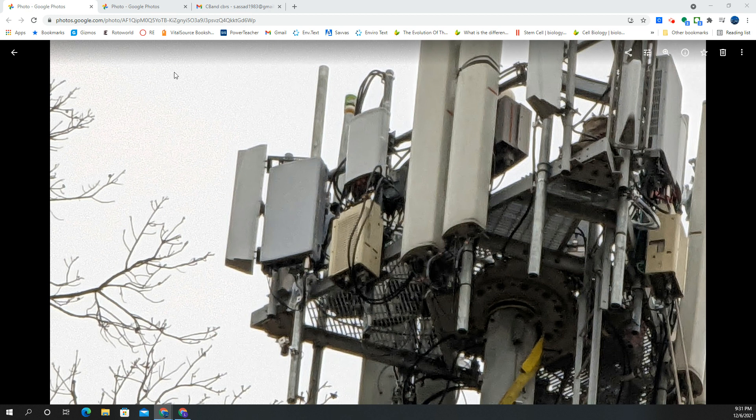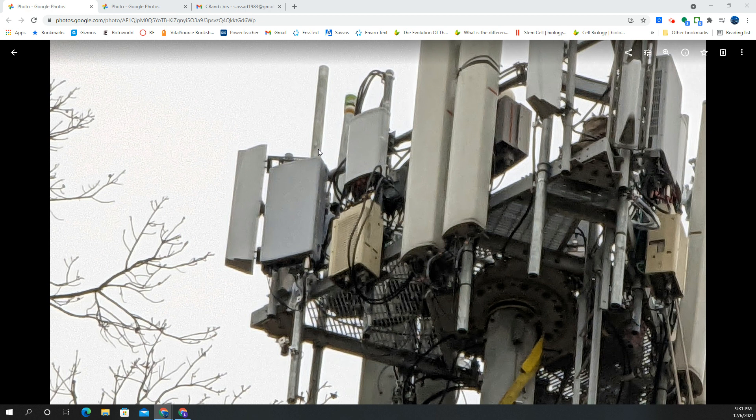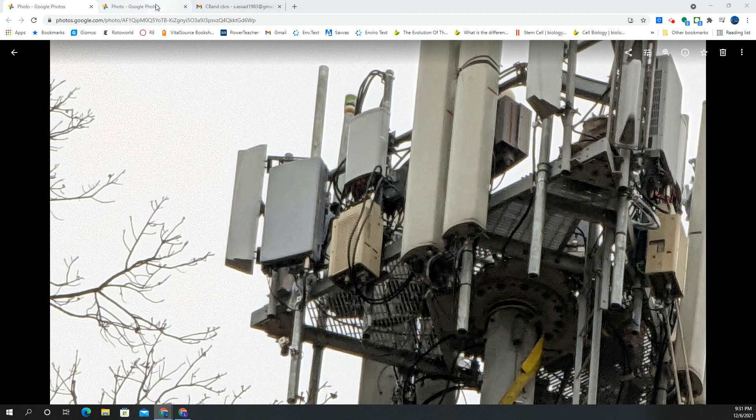There's a couple things I want to show you as well, and I actually have a better shot. Here's one sector. You got all the other LTE stuff and some stuff getting moved around. Here's a better shot from another sector.